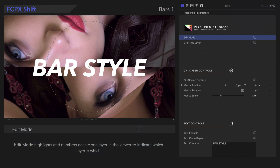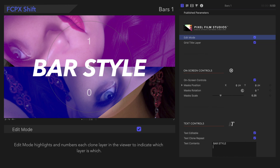Edit Mode highlights and numbers each clone layer in the viewer to indicate which layer is which. Zero stands for the first clone layer, while one marks the second. It's great to activate Edit Mode while making adjustments to the individual clone layers, as we'll see later in the video.